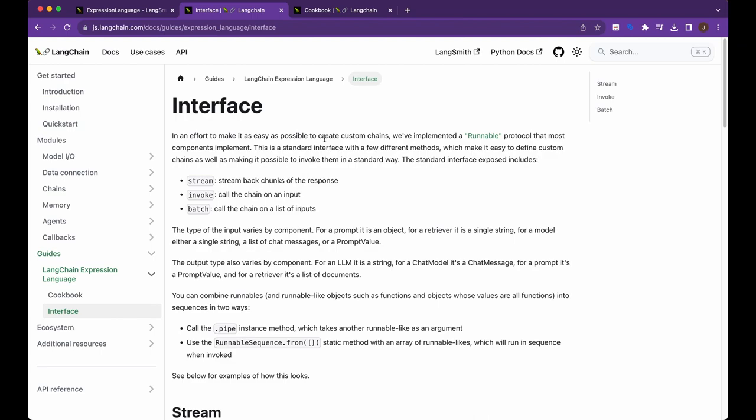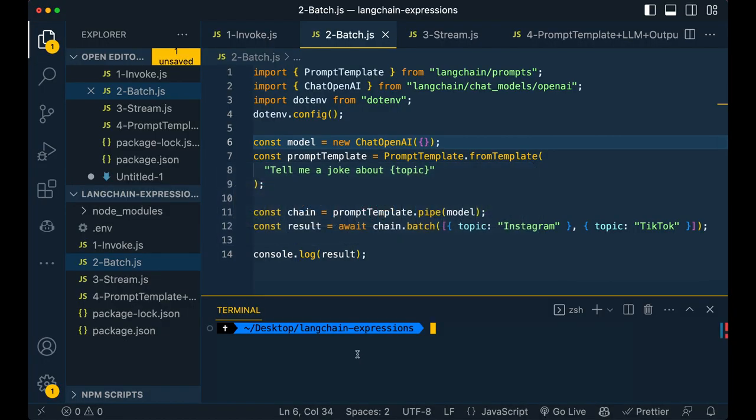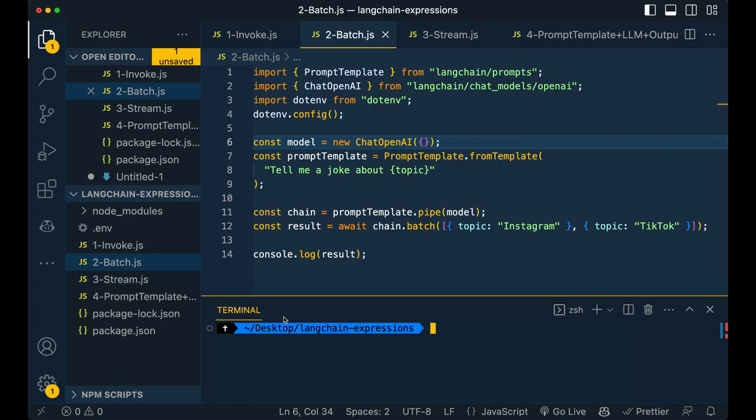So this is just going to be a short video where I'm just going to be going through mainly these methods and then show you how you can also implement the runnable sequence array. So if I hop within my VS Code here, I just set this up pretty simply. I have my .env with an OpenAI API key, so I'm just using OpenAI in this example.